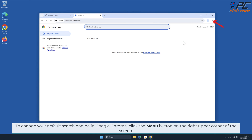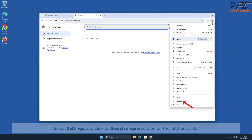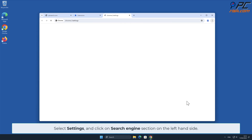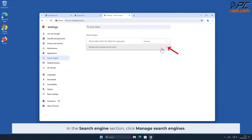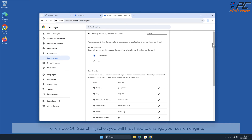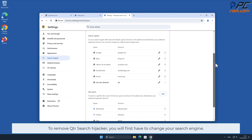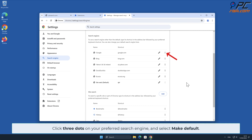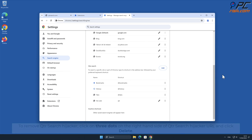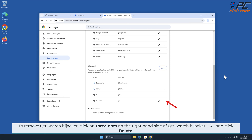To change your default search engine in Google Chrome, click the menu button on the right upper corner of the screen. Select Settings and click on the Search Engine section on the left-hand side. In the Search Engine section, click Manage Search Engines. To remove QTR Search hijacker, you will first have to change your search engine — click three dots on your preferred search engine and select Make Default. Then click three dots on the right-hand side of the QTR Search hijacker URL and click Delete.